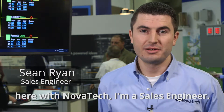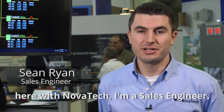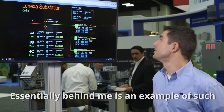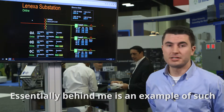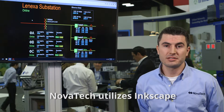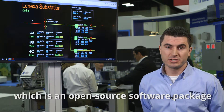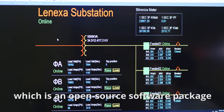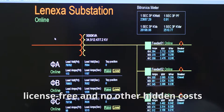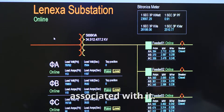Hi, my name is Sean Ryan here with Novatec. I'm a sales engineer here to talk today about the web server SCADA and HMI solution. Novatec utilizes Inkscape, which is an open-source software package — license-free with no other hidden costs associated with it.